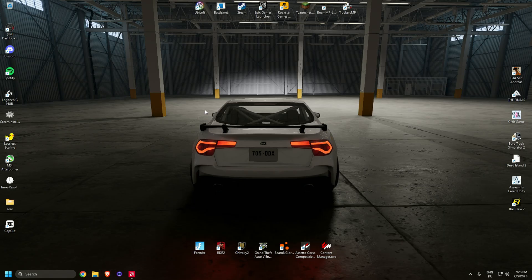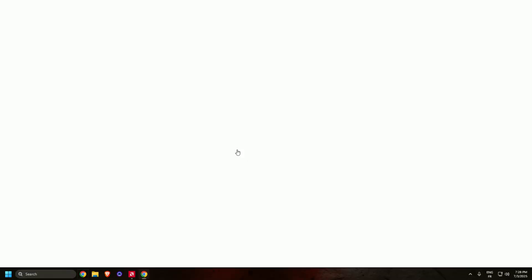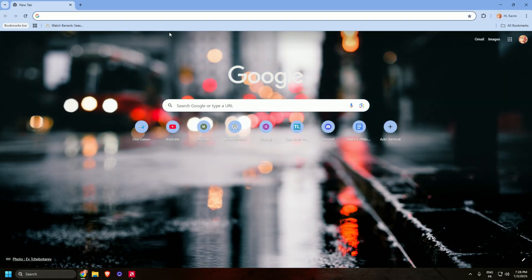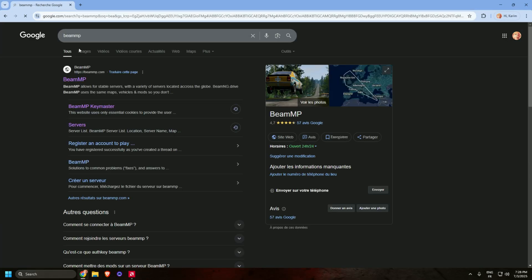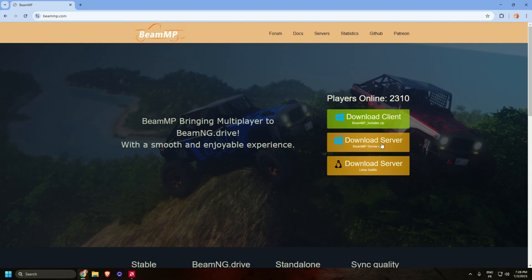First thing, open your browser and type in vmmp. Open the first website and download the server.